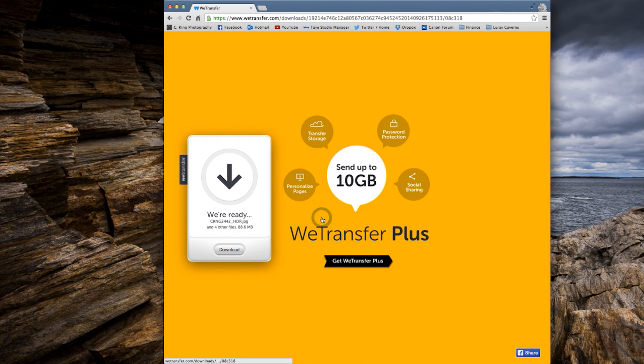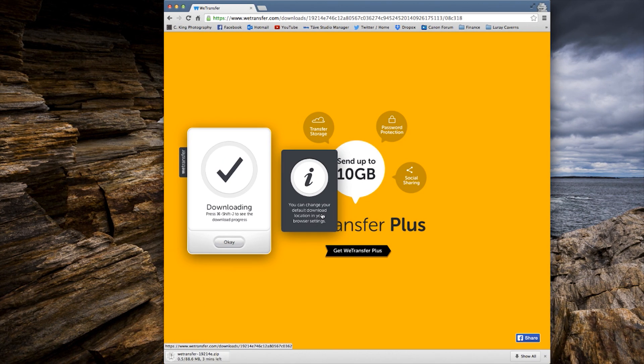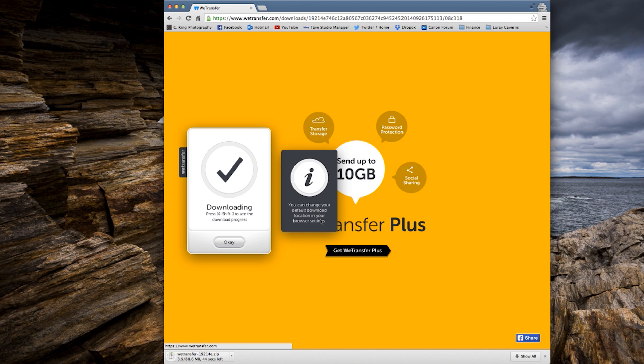That's easy — you agree, and then that's it, we're ready. There are five files right here. All you have to do is click Download. And now the files are being downloaded directly onto your computer.